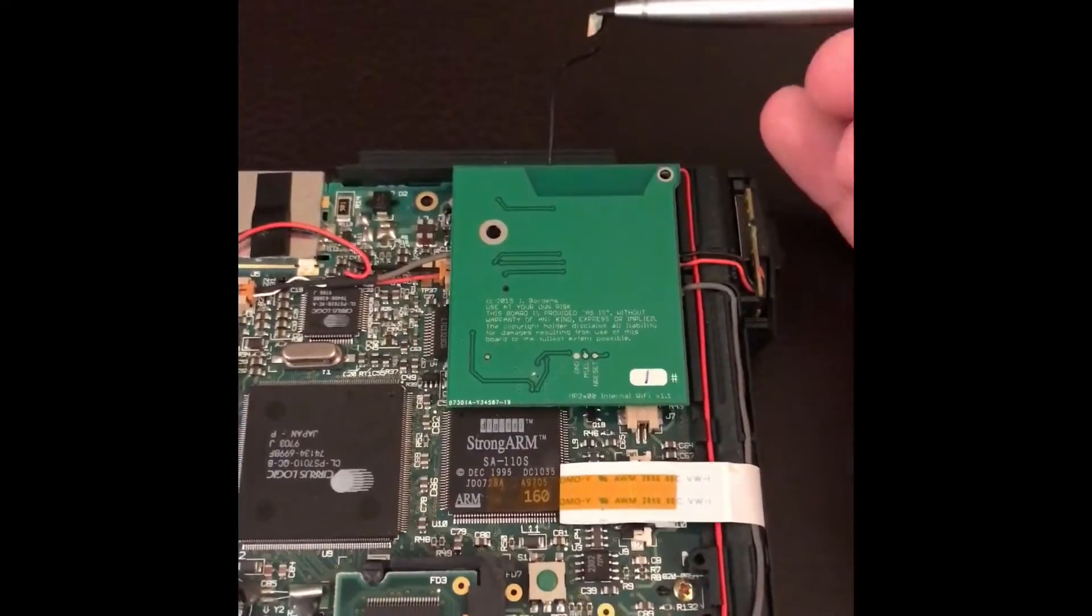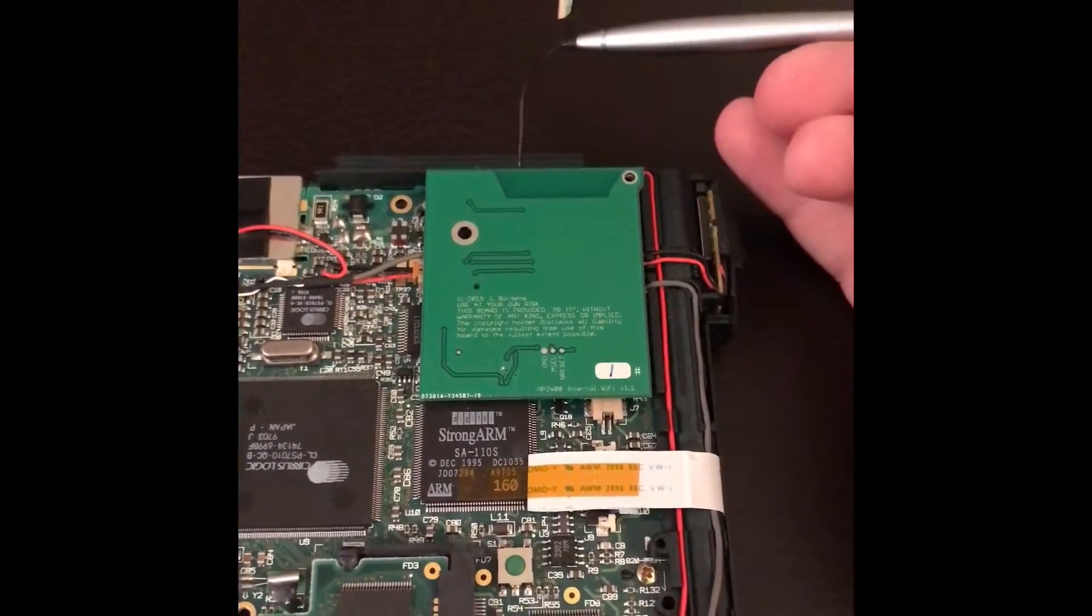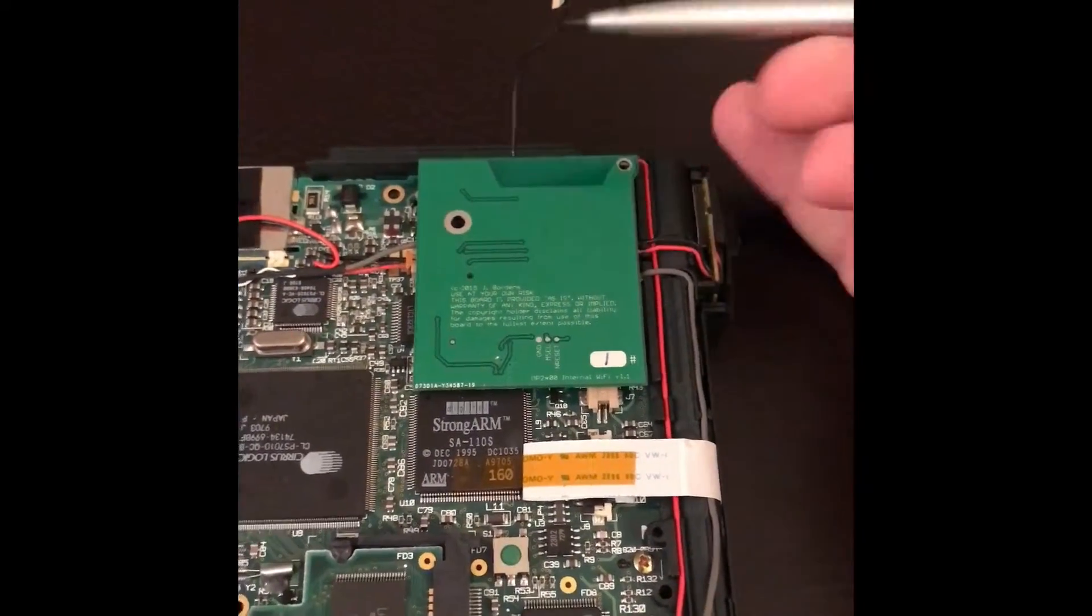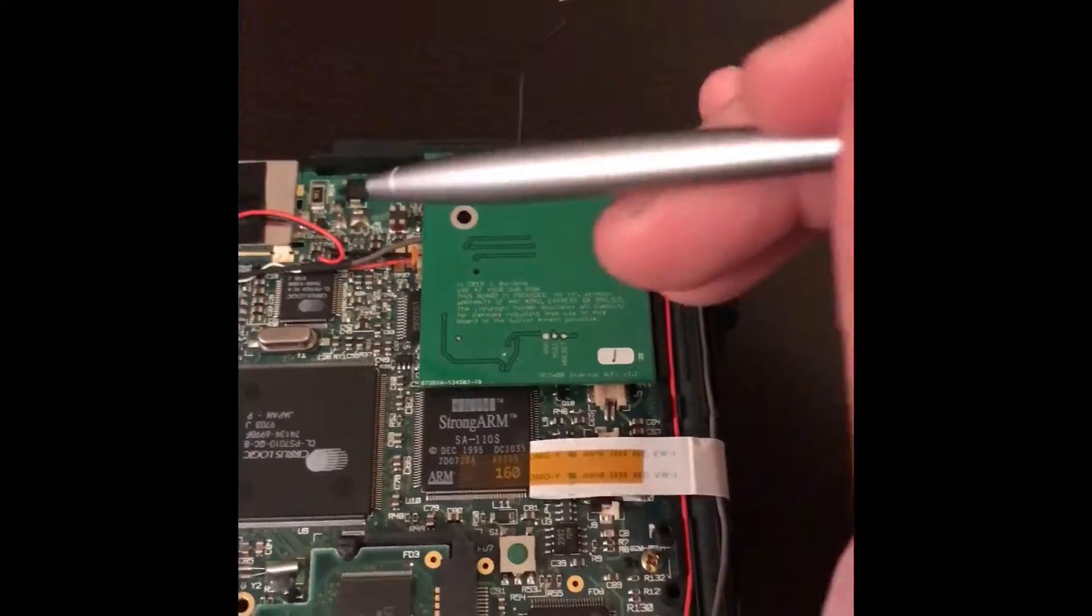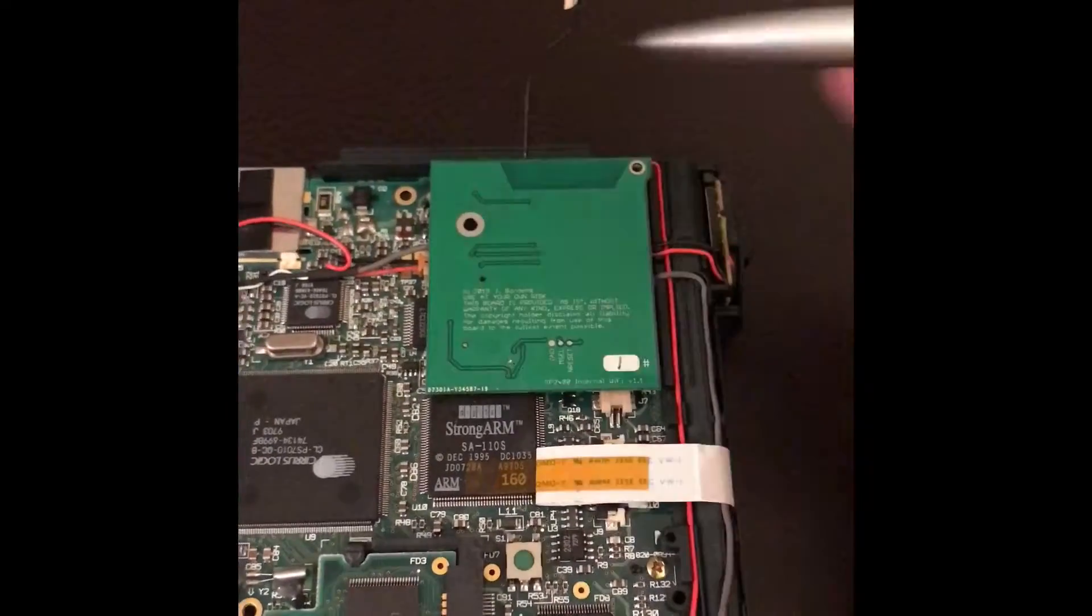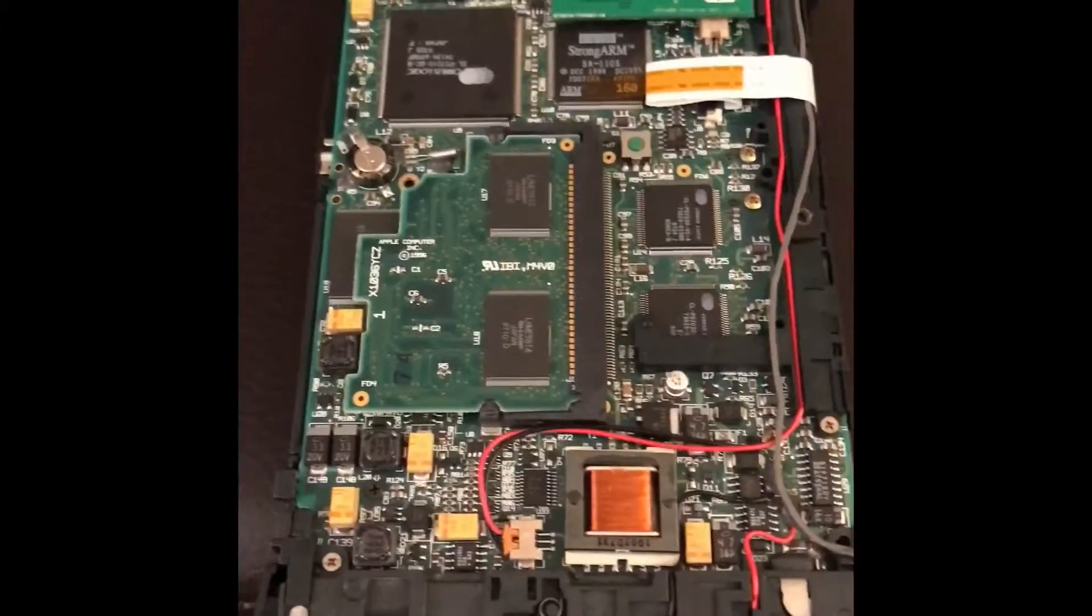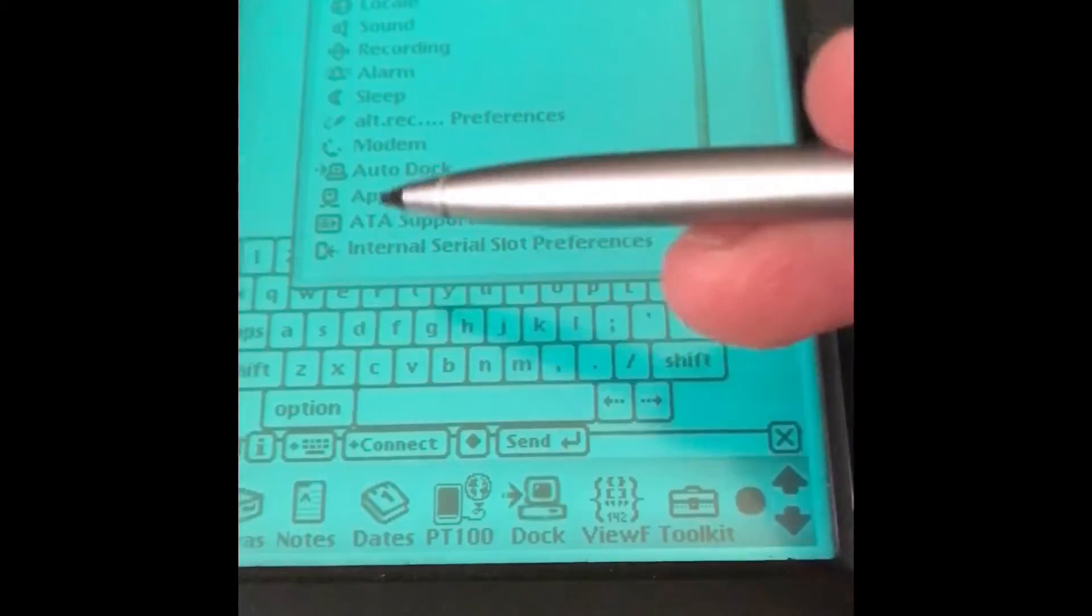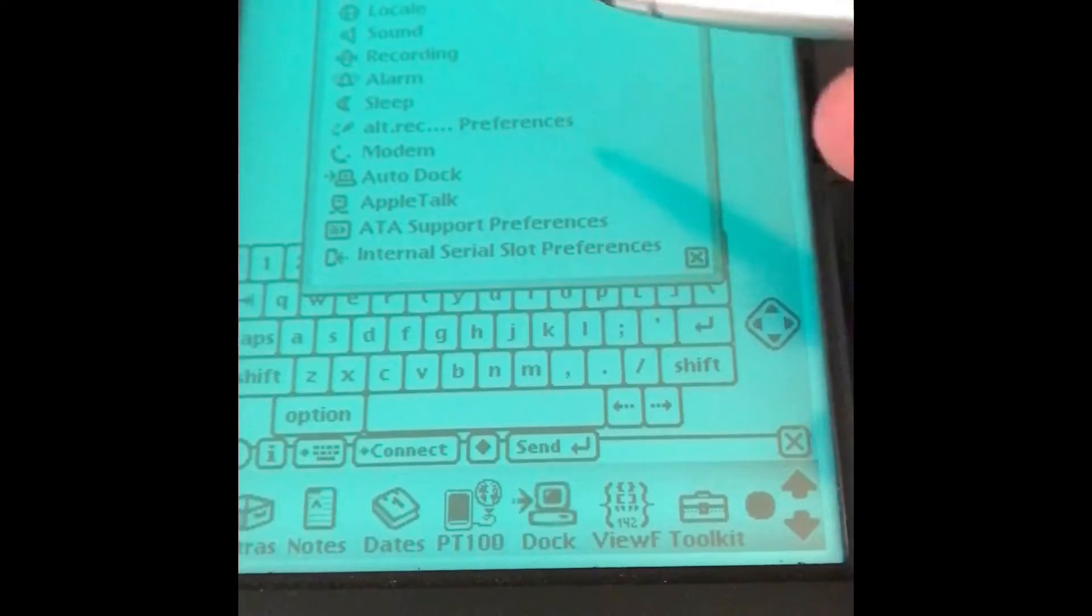And this is just the antenna that I'm using. I have gotten connections without an antenna, but I usually just tuck it right in here.